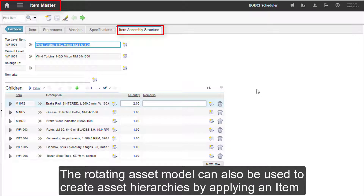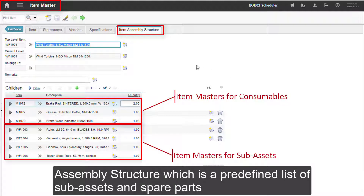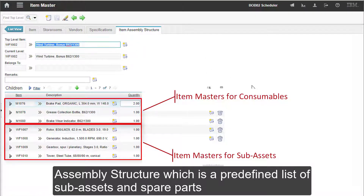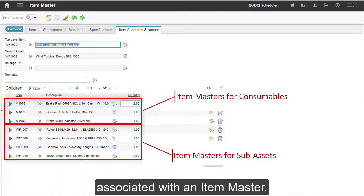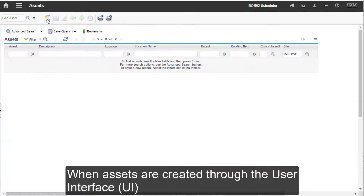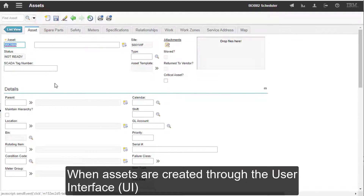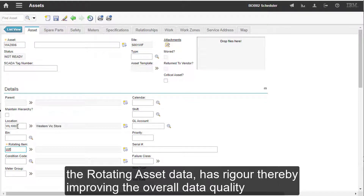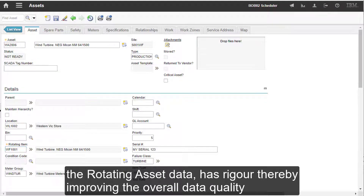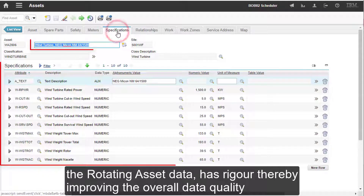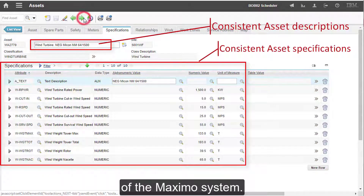The rotating asset model can also be used to create asset hierarchies by applying an item assembly structure, which is a predefined list of sub-assets and spare parts associated with an item master. When assets are created through the user interface or UI, the rotating asset data has rigour, thereby improving the overall data quality of the Maximo system.